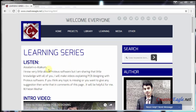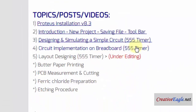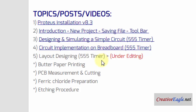Assalamualaikum and welcome everyone from KITvigal.net. This is the learning series of PCB designing in Proteus software, and today the topic is layout designing. In the last video we designed the circuit in Proteus ISIS, and in this video we will design the layout of the circuit. As an example I will take the 555 timer.